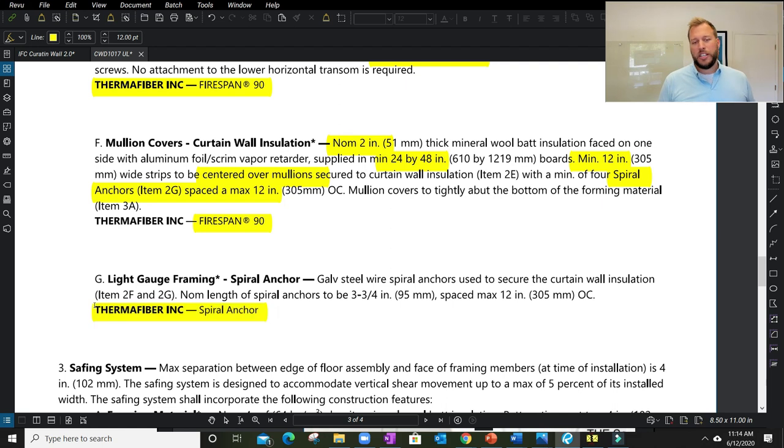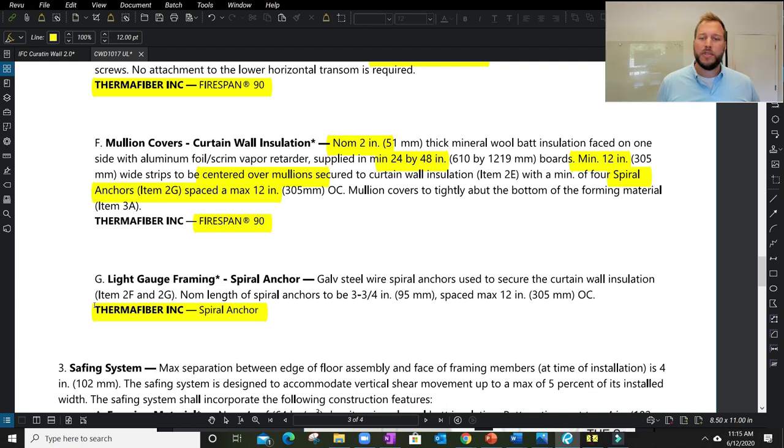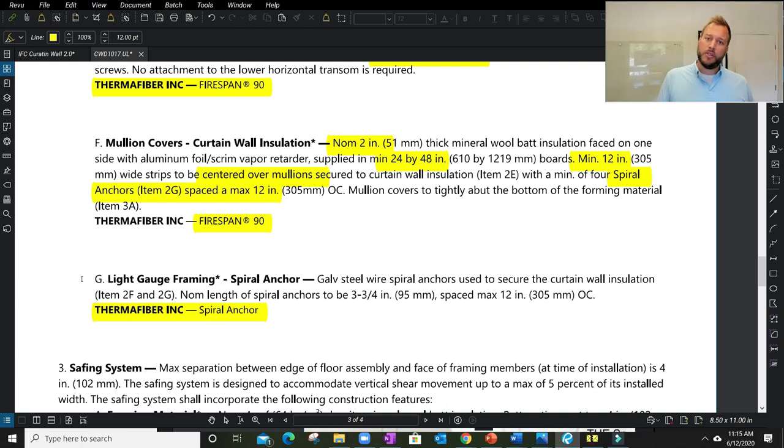The mineral wool and safing goes in the floor line, and then the mullion cover. It gives me specific sizes—minimum 12 inch, we need to have that material centered over the mullions and attached with spiral anchor. Specific type of fastener, specific on center spacing. The listing needs to call out spiral anchor because you'll find many times not acceptable—proprietary potentially to this manufacturer.